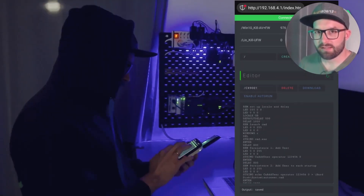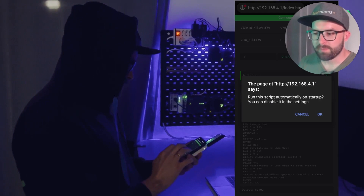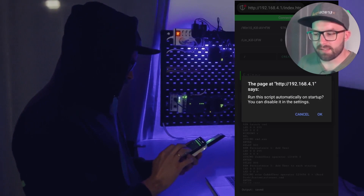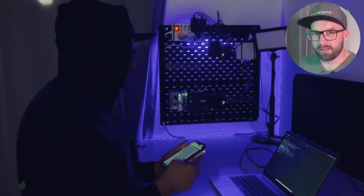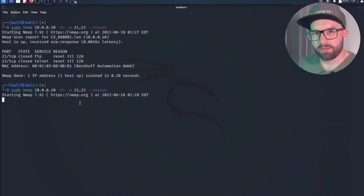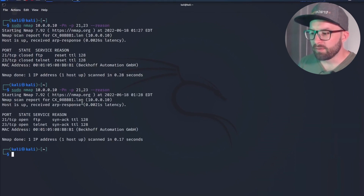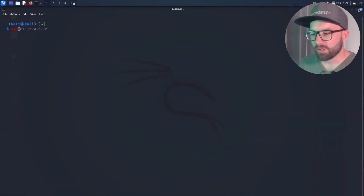The attacker selects this script and activates the Autorun function so that the script is executed the next time the bad USB is plugged in. Then the attacker plugs in the WiFi Duck and the script is executed. Ports 21 and 23 are rescanned and now the target has active FTP and Telnet services.